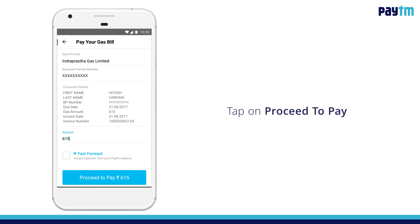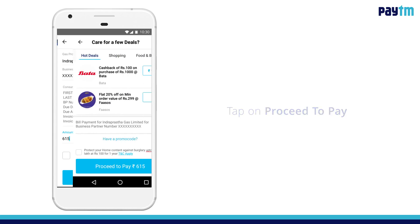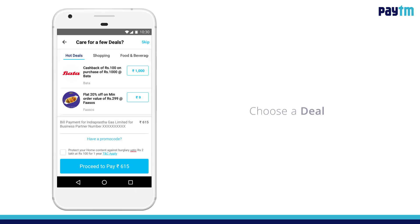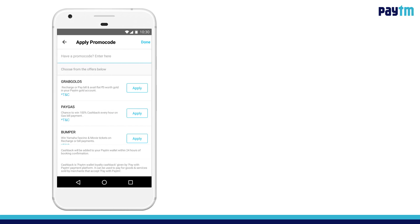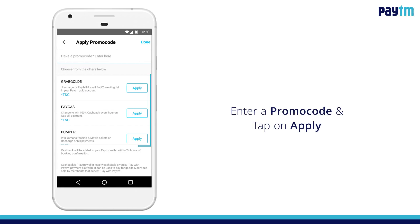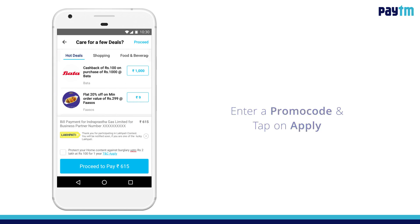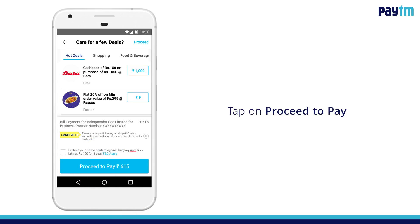In case you do not choose Fast Forward, confirm the amount and tap on Proceed to Pay. The next page will inquire if you wish to choose a deal of your choice. Here you can also apply a promo code — tap on Have a Promo Code, then select from the dropdown or type the relevant promo code and click Apply.